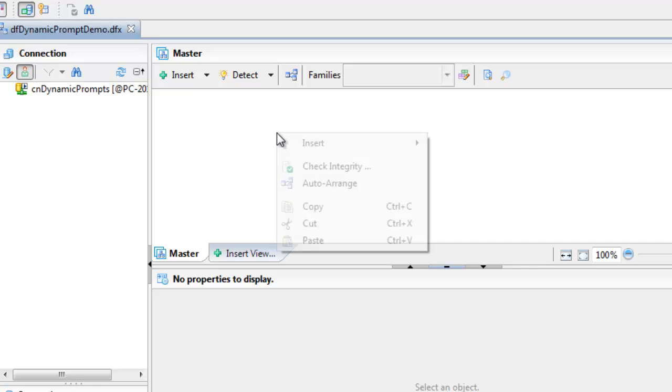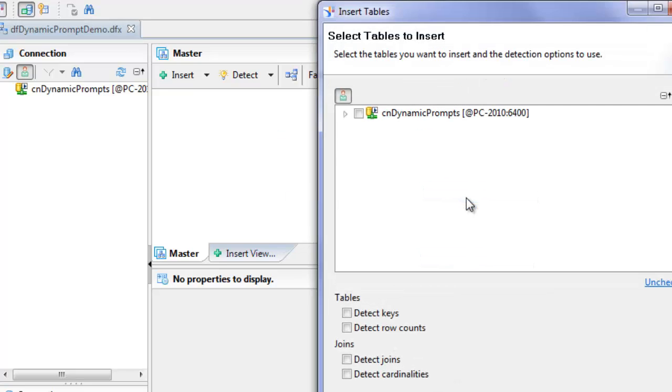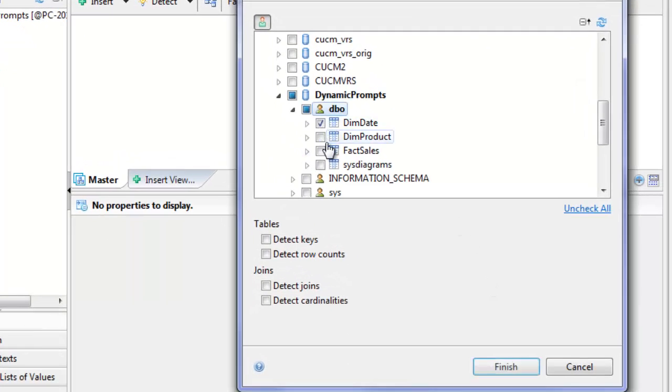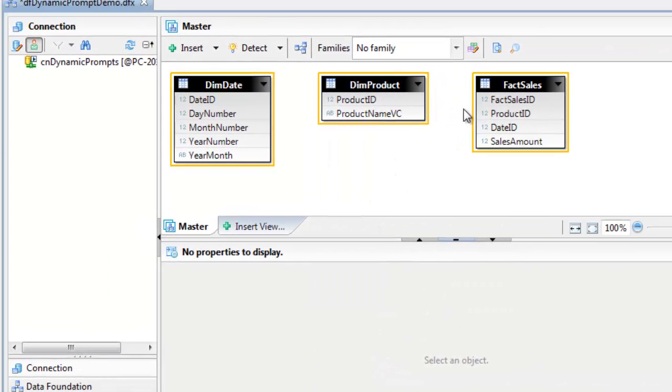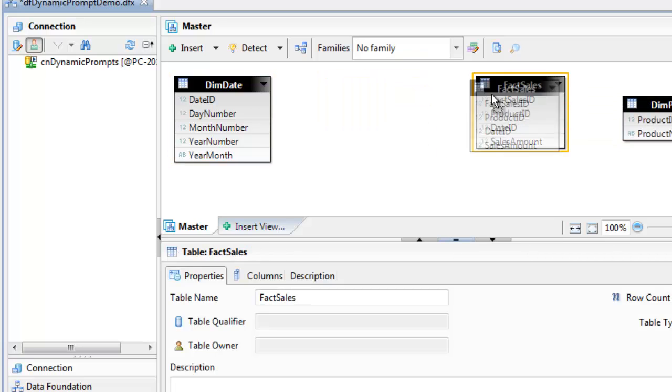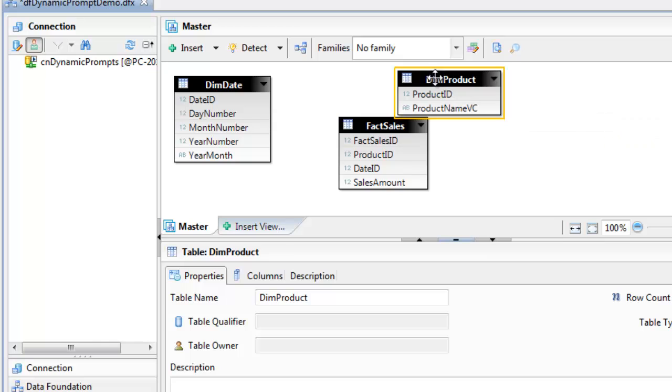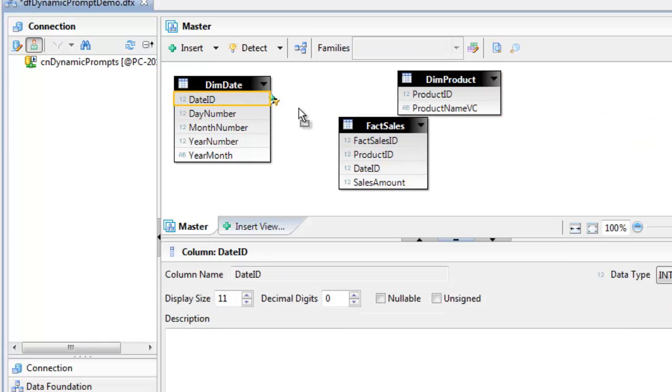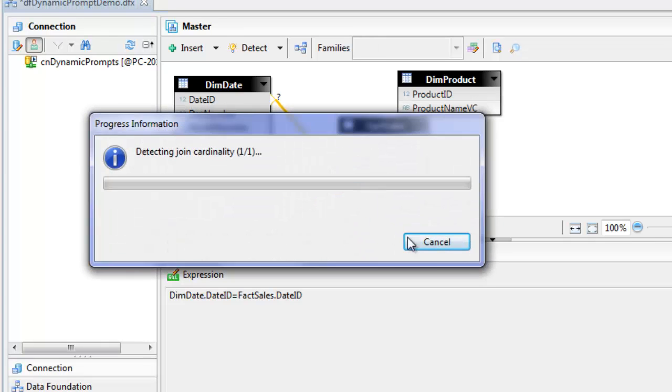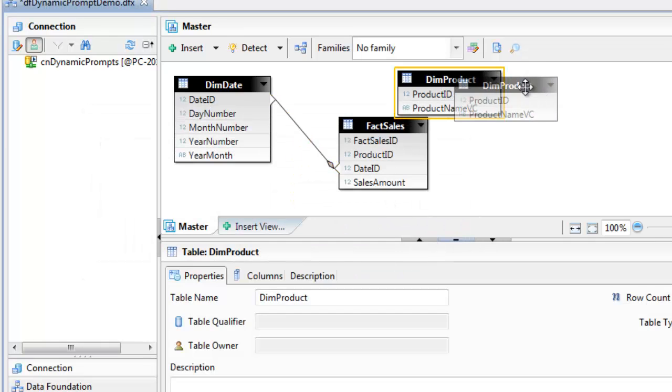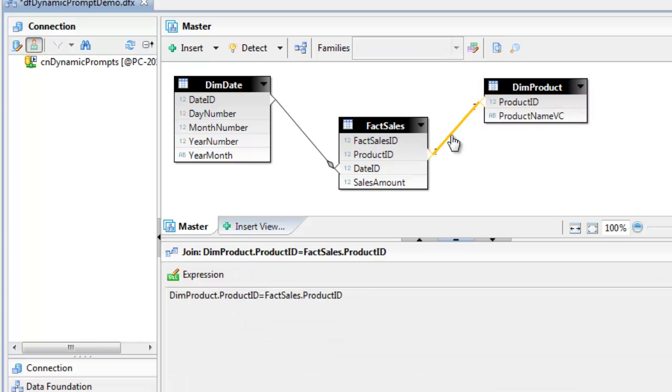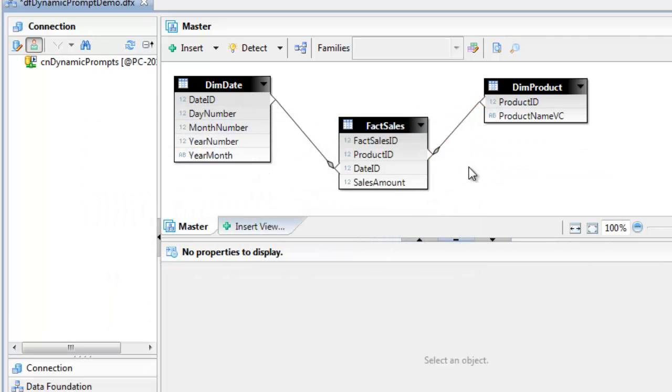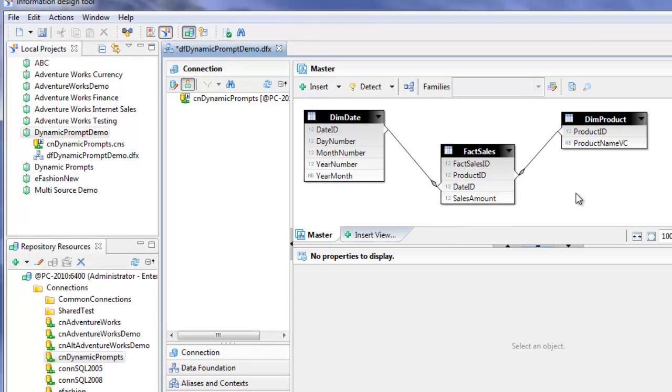Now we'll go ahead and add the data foundation. Click on new data foundation and we're going to call this DF dynamic prompt demo. This will be a single source data foundation using the connection to the Dynamic Prompts database. Now we can add the three tables: the date dimension, product dimension, and the sales fact table. I'll rearrange them, put the sales table in the middle and create the relationships. Detect the cardinality and add the relationship for the product ID. Now we've got the three tables from our database in our data foundation. I'm going to save the data foundation.